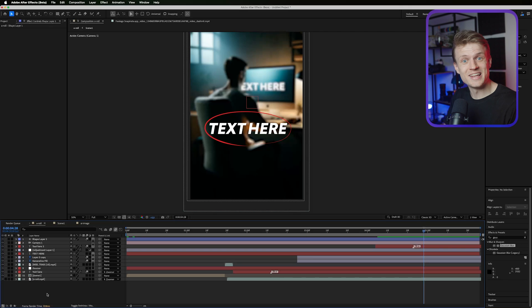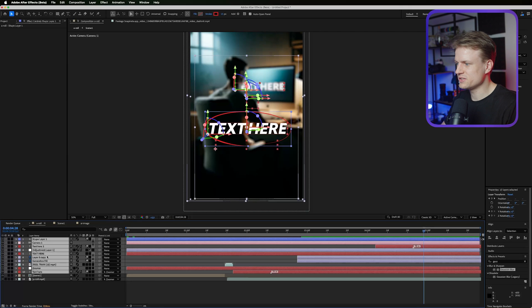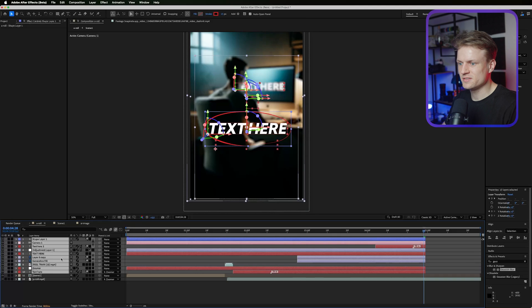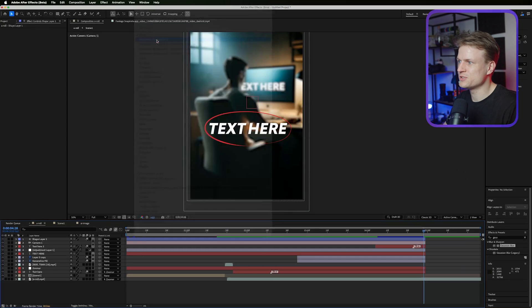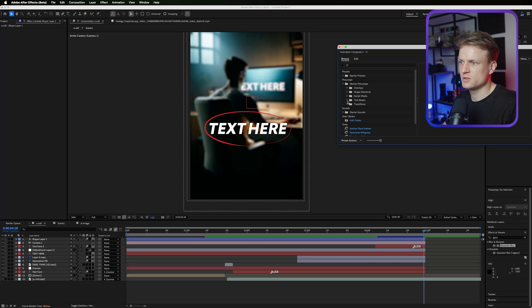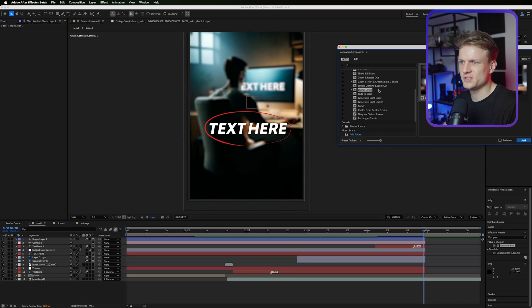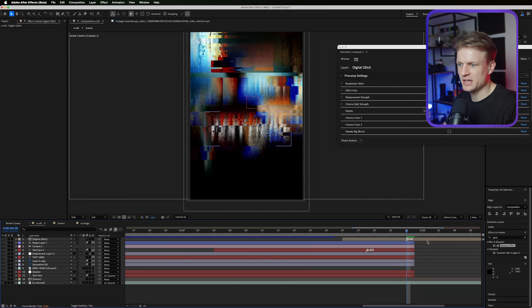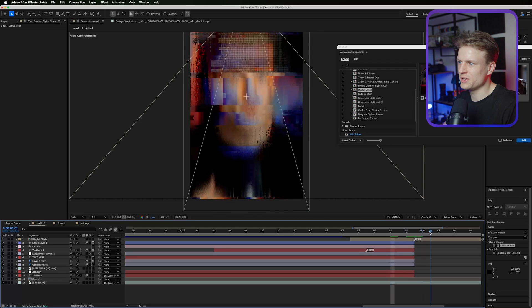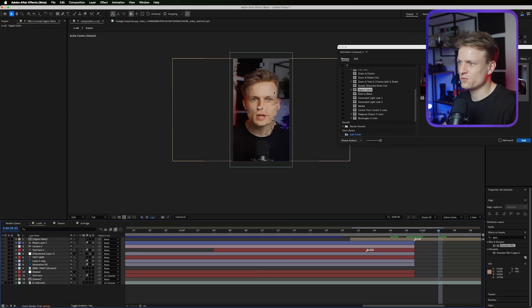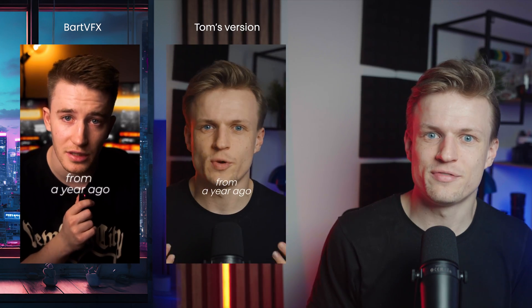Now for the glitch transition, select all the layers and press Alt+right bracket to cut them. Go to Window > Animation Composer > Pre-comps > Transitions > Digital Glitch, and use a short digital glitch. Make sure the cut is aligned well — move the layer so the glitch lands at the right point. This adds a glitch to the cut. I also added an overlay and a glow — it's a really cool effect.